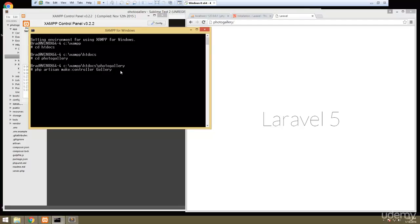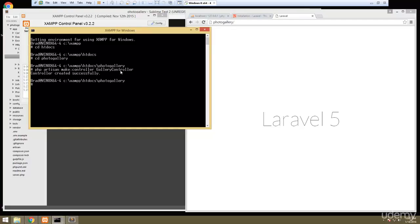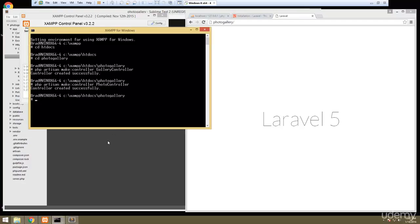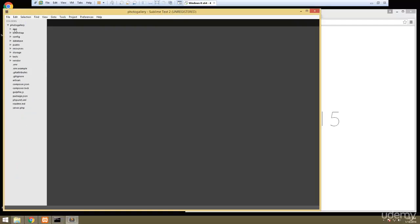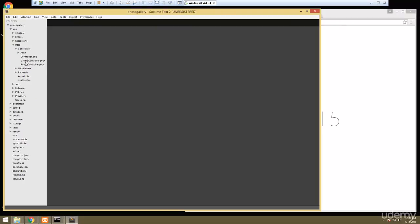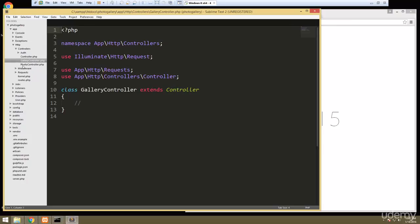We want to create a controller, so we'll run PHP artisan make:controller and call it GalleryController. Then we'll create one more called PhotoController. If we look in the app/HTTP folder, we can see we now have gallery and photo controllers.